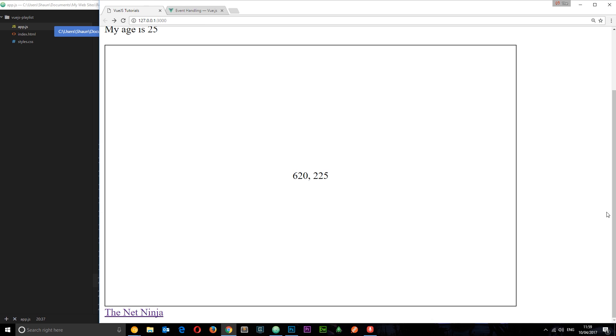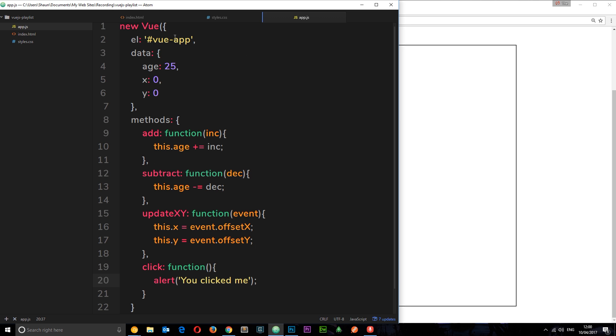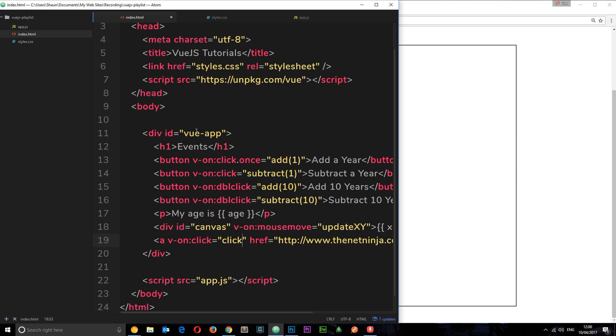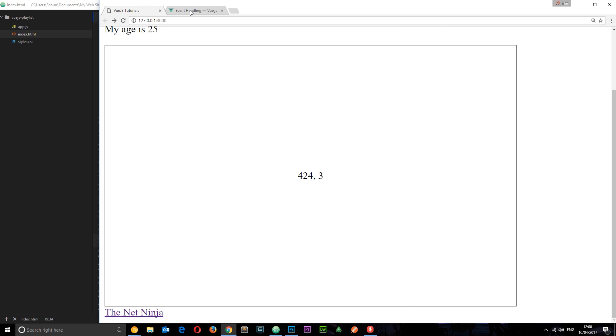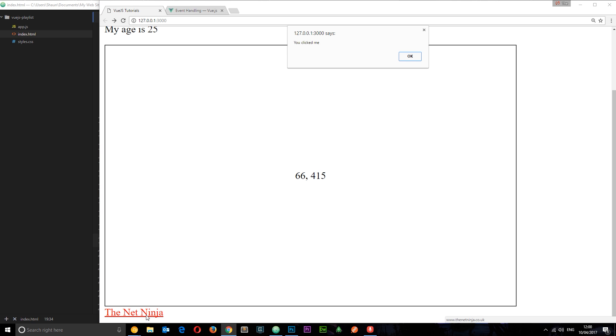So the way we can do that is by preventing the default behavior of the link. We can tack on an event modifier right here called 'prevent'. That is going to prevent this default behavior. So now if we click on this, we still get the alert, click OK, and we're not going to the external website. Pretty awesome.